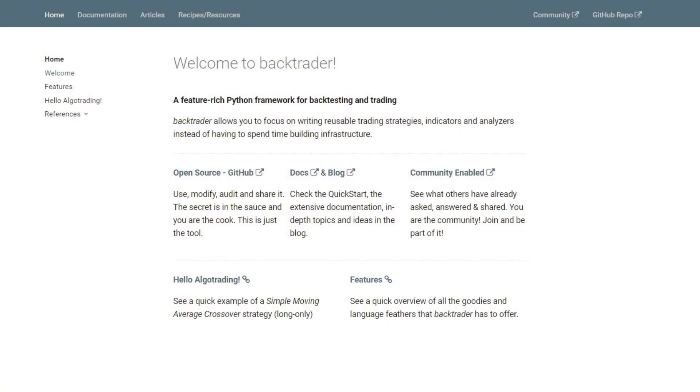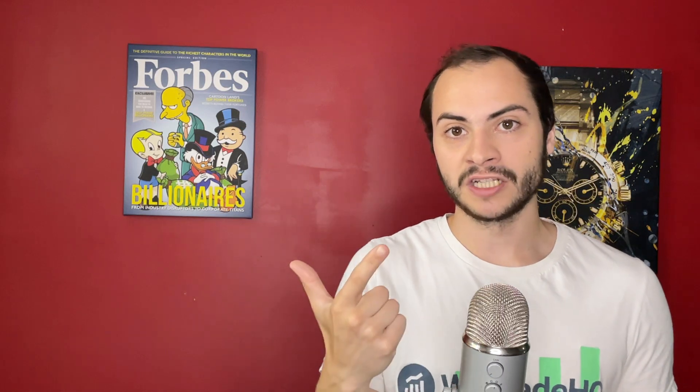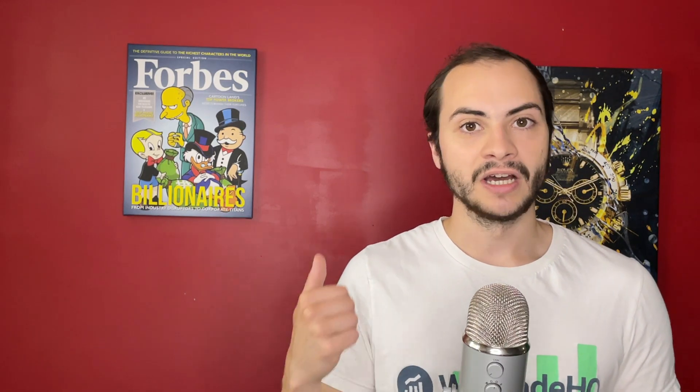BackTrader is great because it allows you full customization when it comes to backtesting, charting, optimizing, and even running strategies live where you get access to the full suite. One of the main benefits of using BackTrader is obviously it's free. You get more customization versus a paid platform such as NinjaTrader or MetaTrader. And it's all in Python, which has a lot of great libraries when it comes to trading, AI, and machine learning.